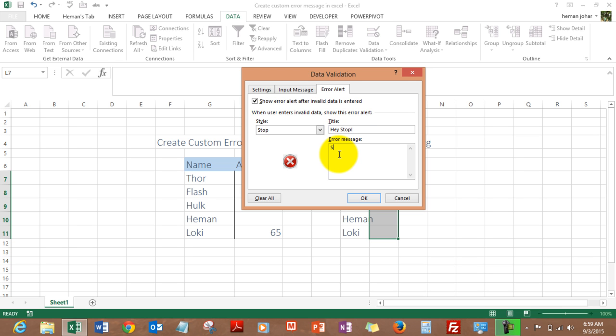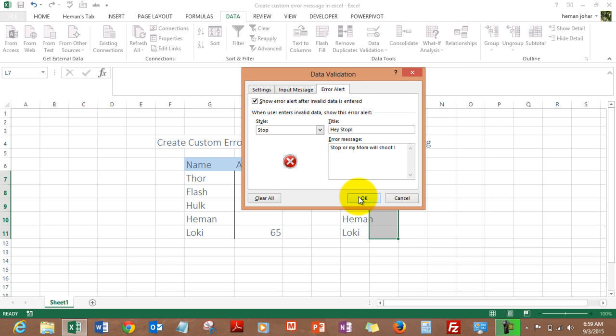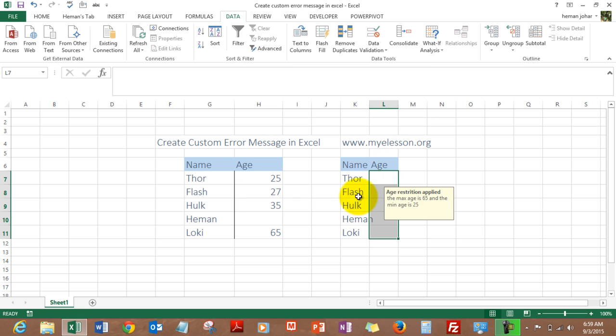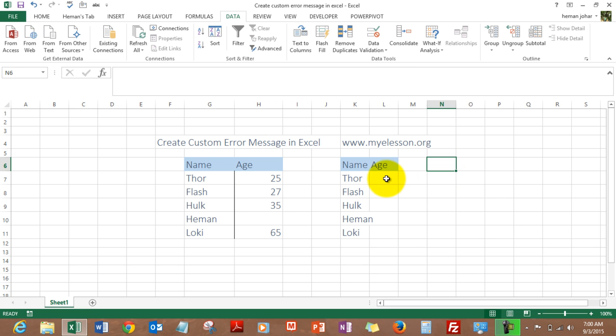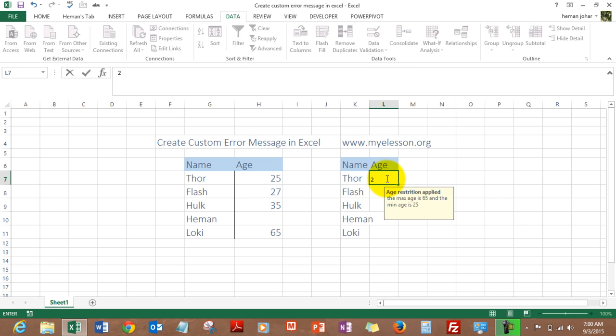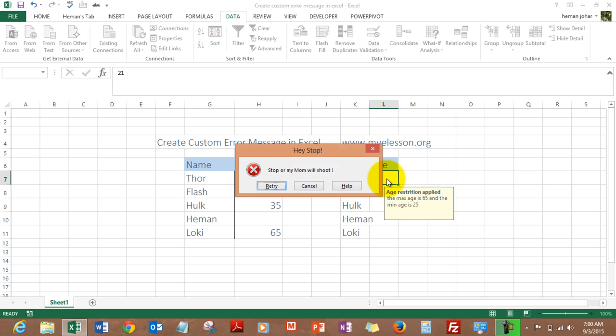21. It says 'Hey Stop, stop or my mom will shoot'. So this is how you enter an age restriction over here. I hope you liked this video.